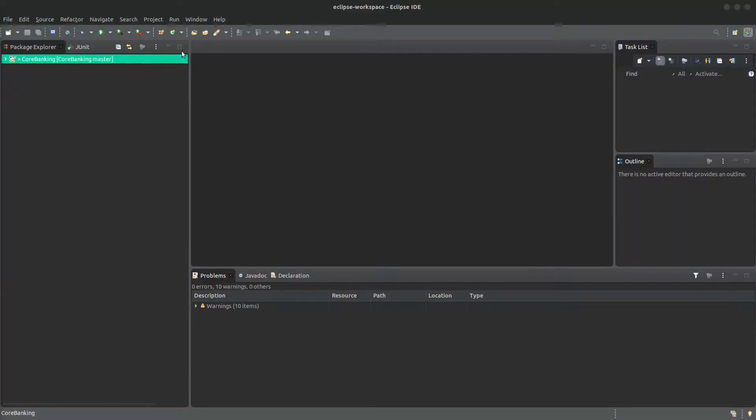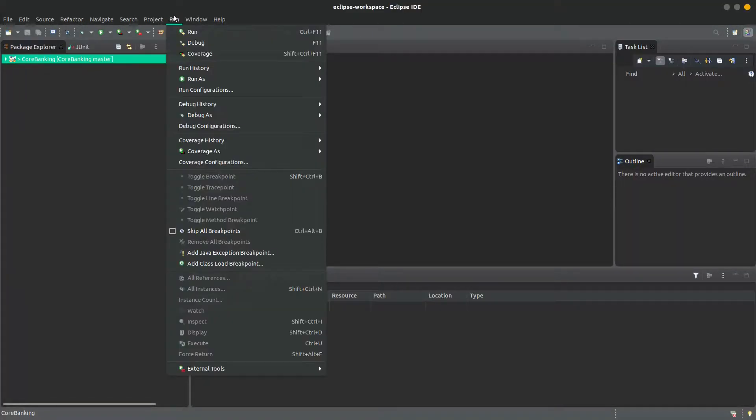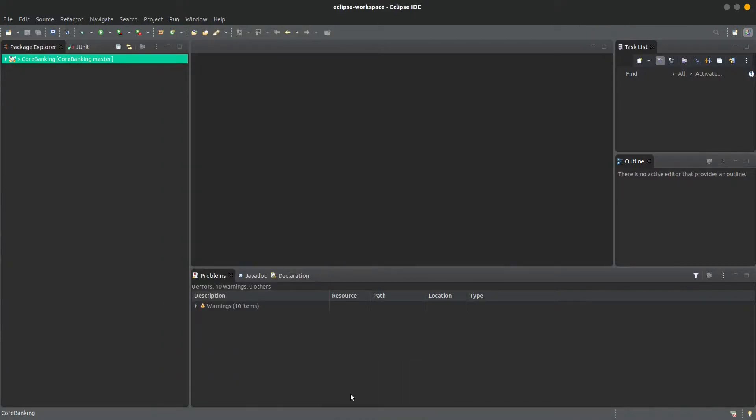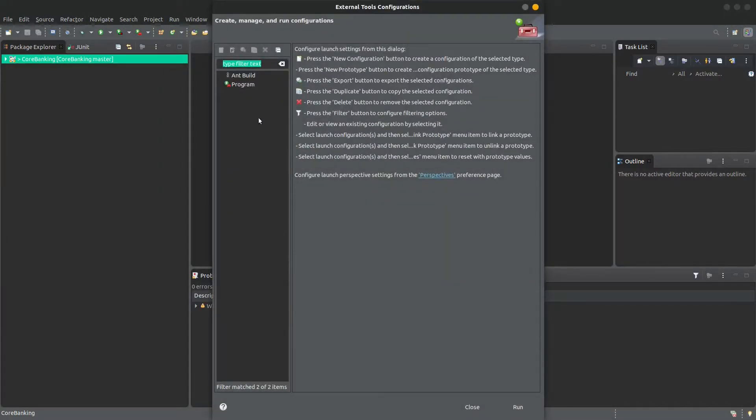To set this up, you'll want to go to Run, External Tools, and External Tool Configurations. Here you can click on Program and New External Tool.